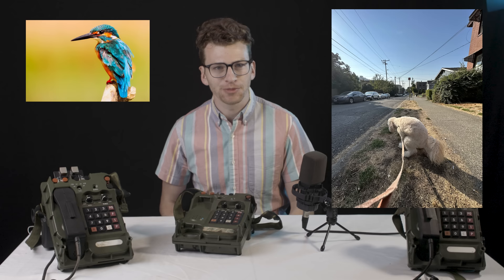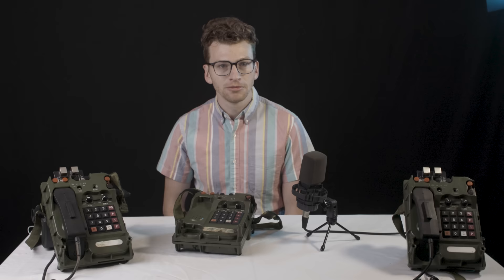Have you ever woken up, looked outside to see the birds chirping and the sun shining, and said to yourself, I wonder what's inside this old military telephone? No? Back button's up there, my friends.